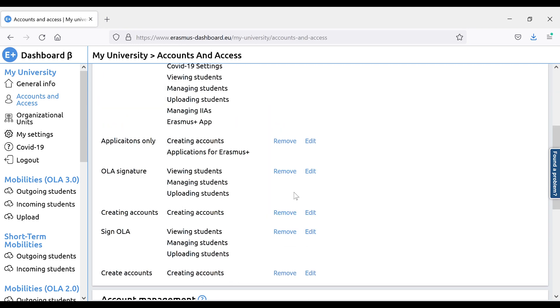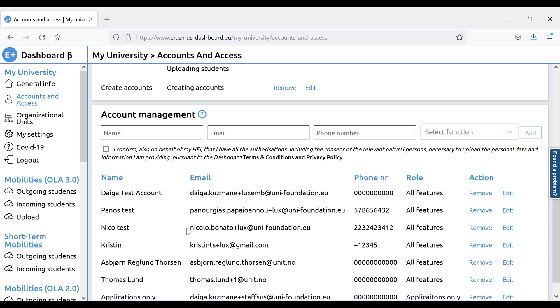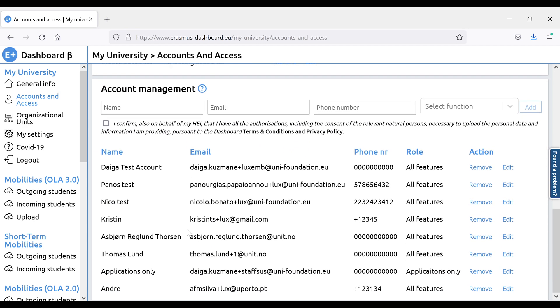The institutional account holder is not allowed to sign online learning agreements, but can create another separate account for managing OLAs, which might be necessary for smaller institutions where one single person handles everything. The institutional account holder does not show in the overview either.